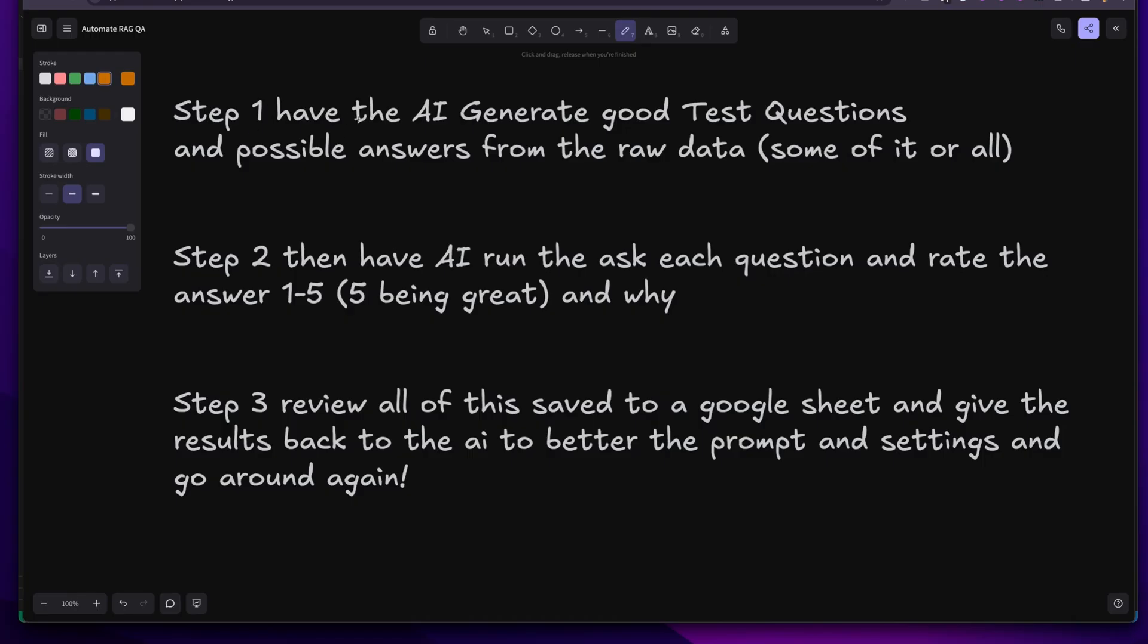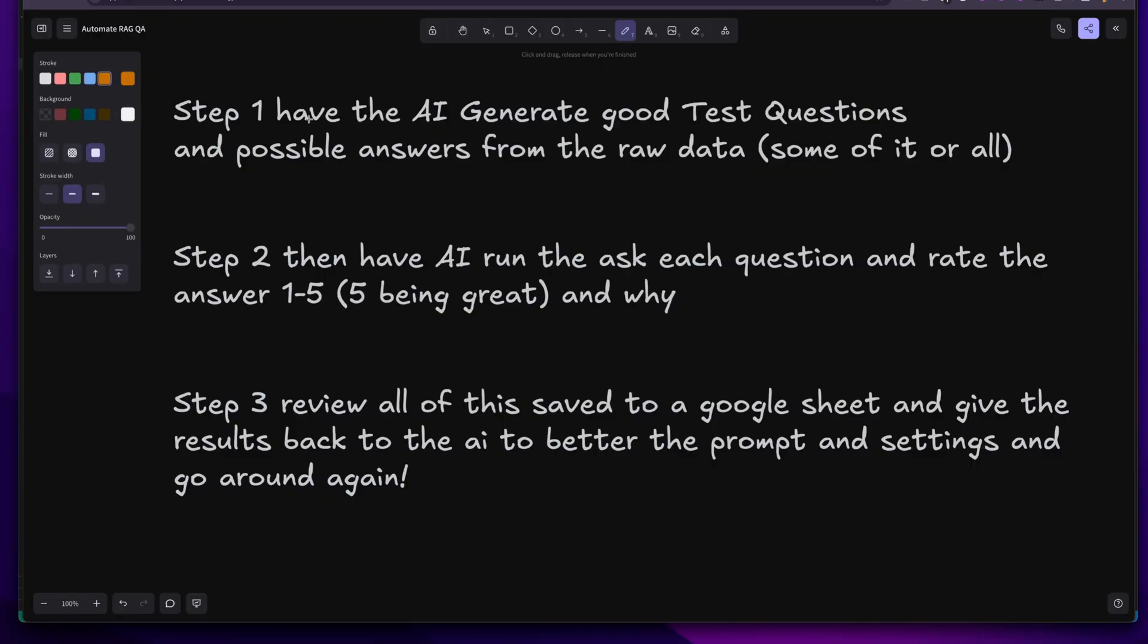We're going to use AI to generate good questions from our RAG database before we vectorize it. In step two we're going to use the AI to ask those questions and rate the responses. Then step three, we're going to use Cursor and Google Sheets to see how well we're doing, give it back to the AI to help us fix the prompt and rejigger things. We're going to see within 10 minutes how to automate our RAG QA process.